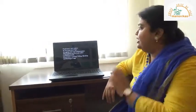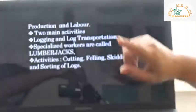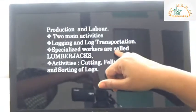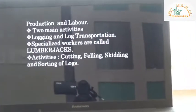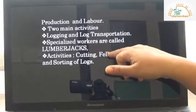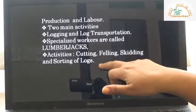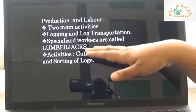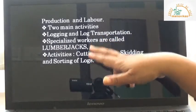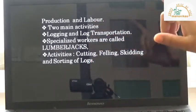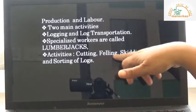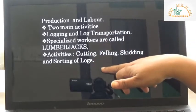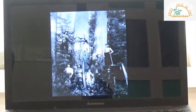In lumbering activity, there are two main activities: logging and log transportation. Logging includes various sub-activities — cutting, felling, skidding, and sorting of logs. All these activities are carried out by specialized workers known as lumberjacks.